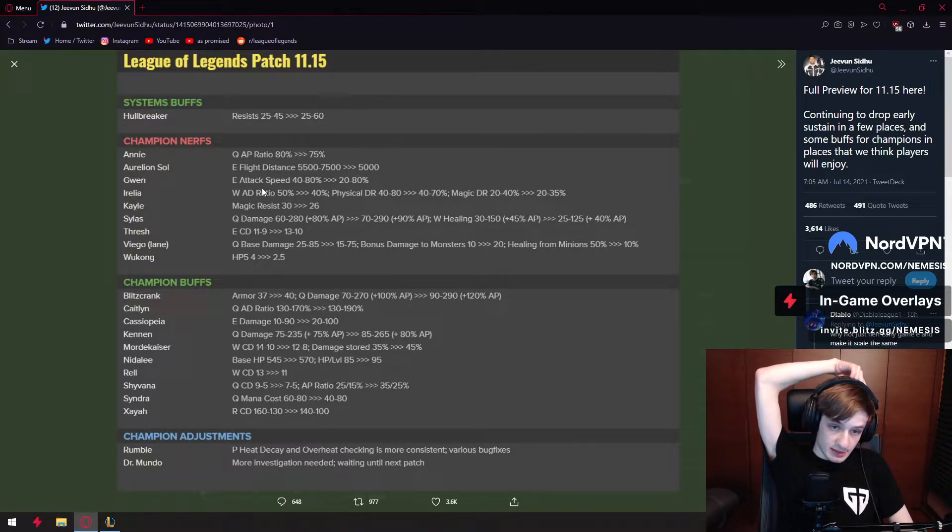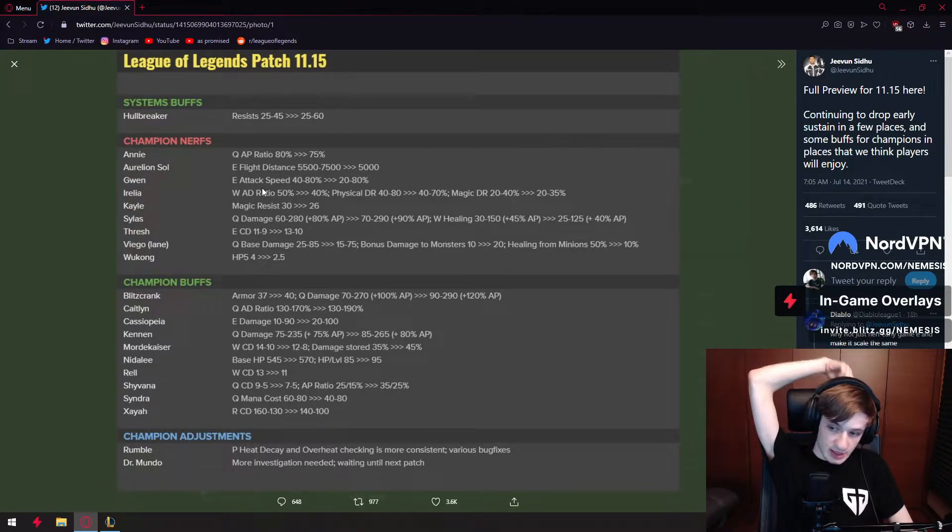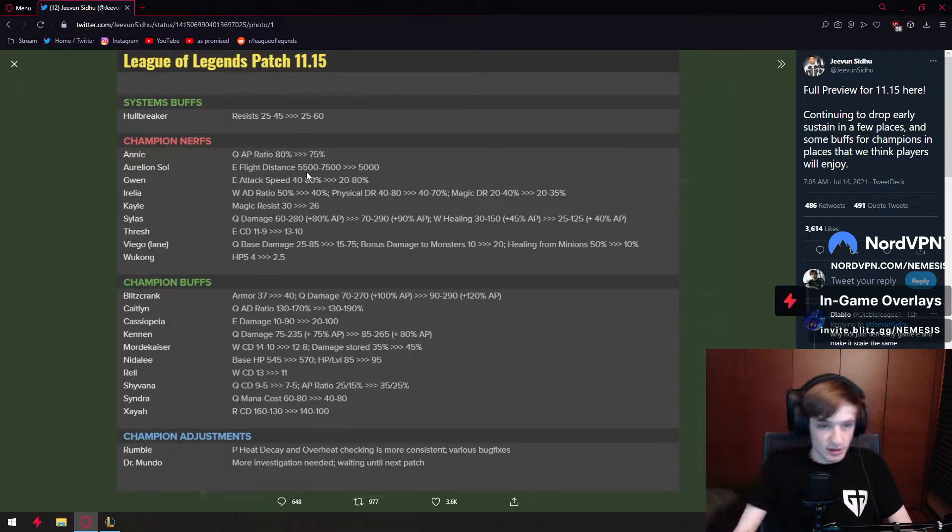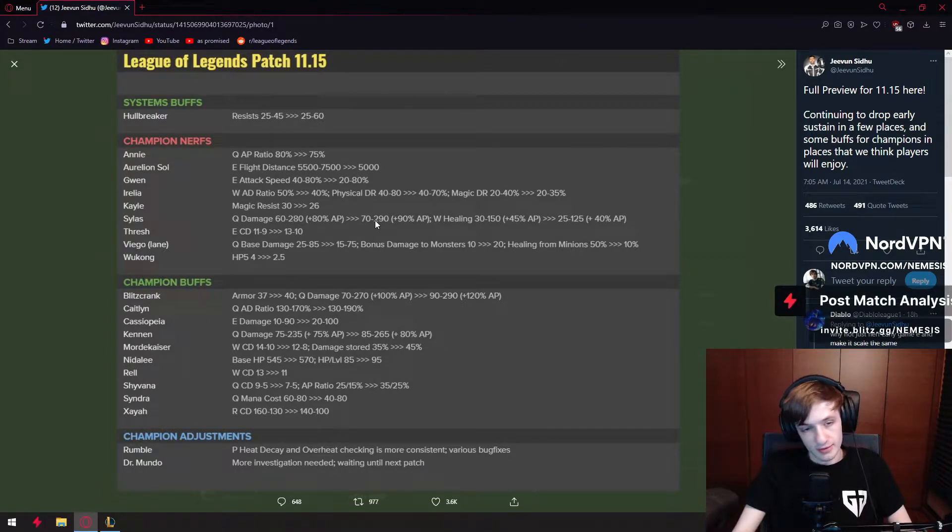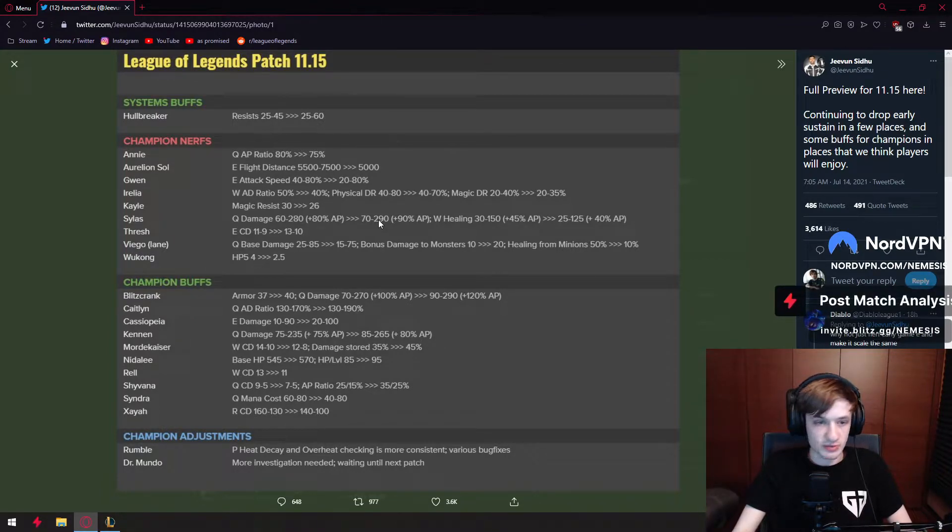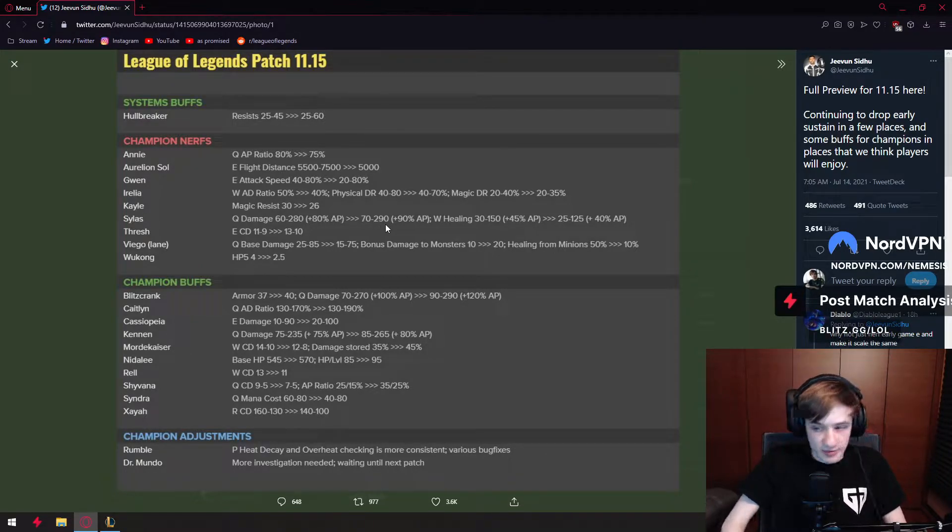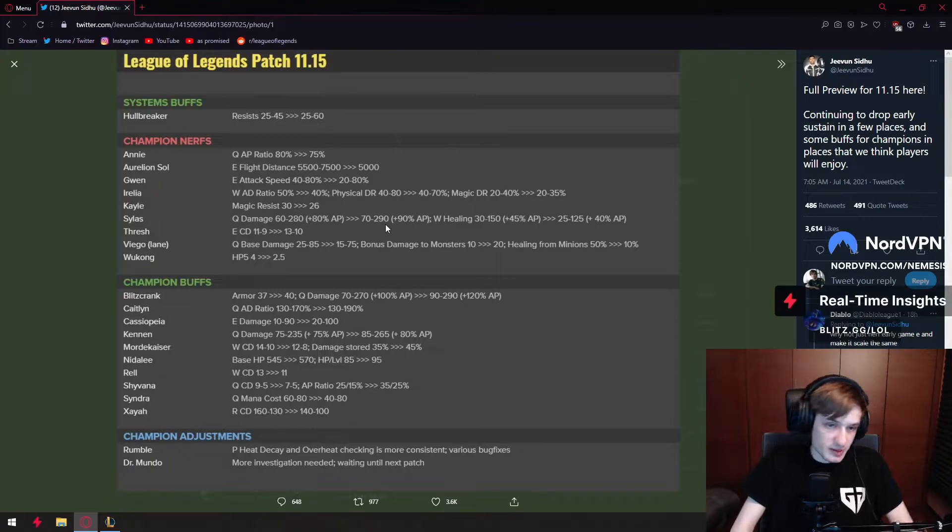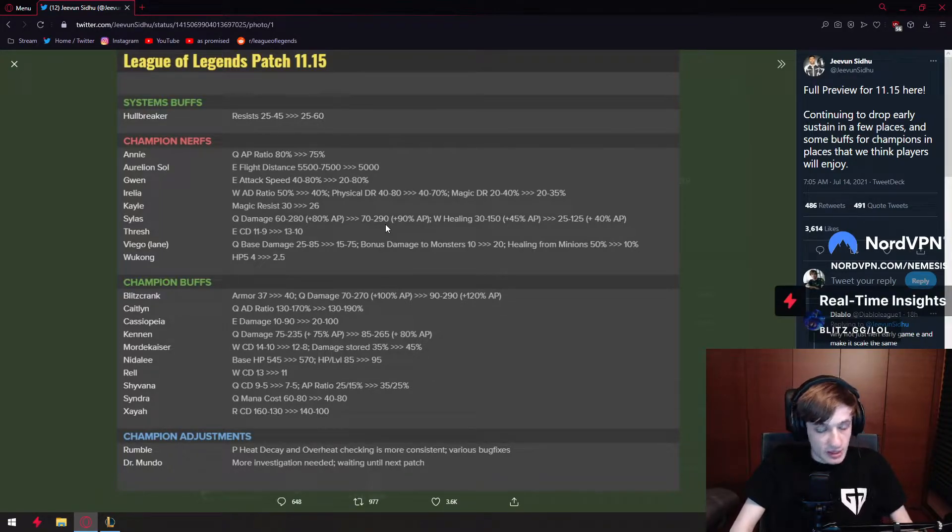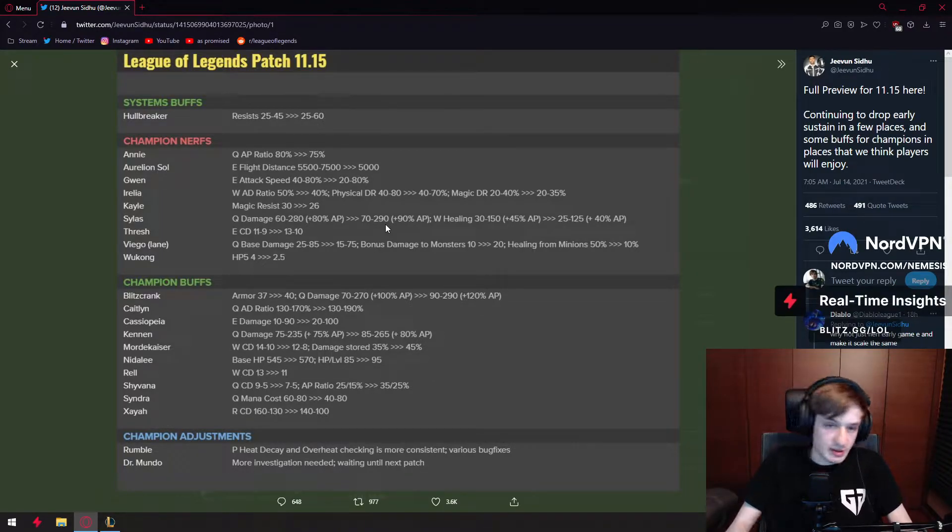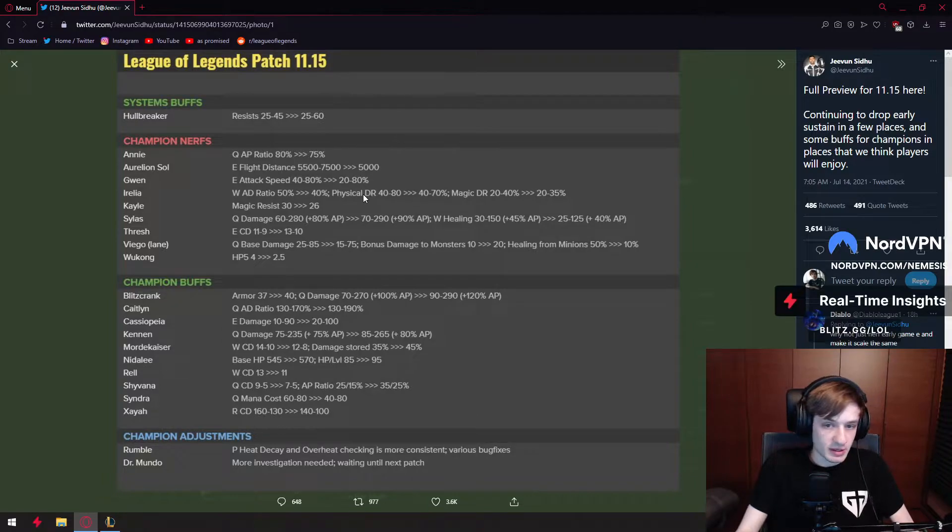Sylas is soon gonna have like 500 damage on his Q, we just need to wait a couple more patches. They're gonna keep buffing his Q. This is gonna make probably Q max Sylas be very disgusting in a way. Everfrost into Q and then half of your HP is gonna get taken. So enjoy guys.